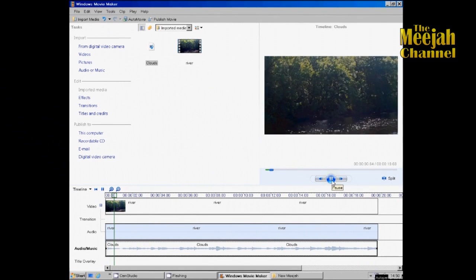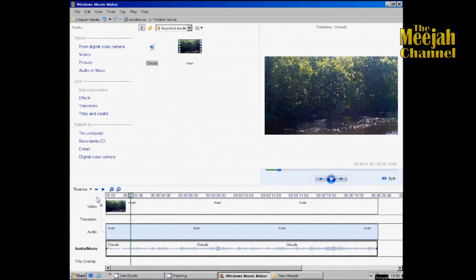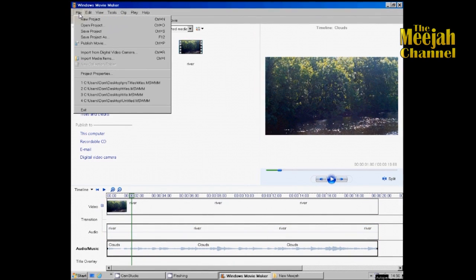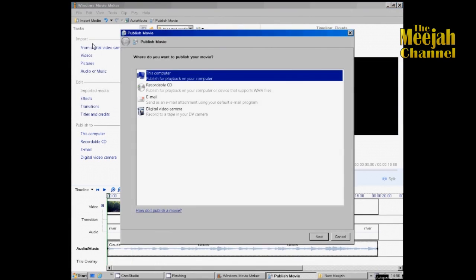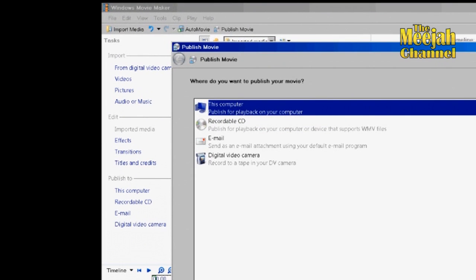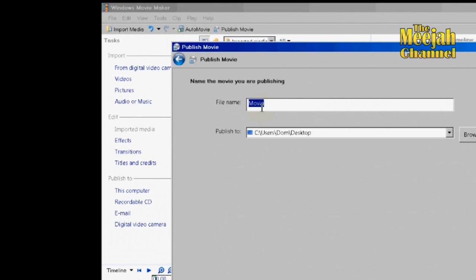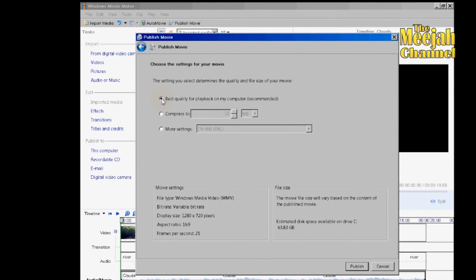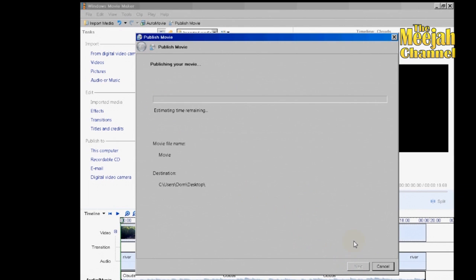So now we have our clip with the musical background, and we need to render it into a video. Click File and Publish Movie, publish for playback on computer. I'll leave the title as 'movie' and publish it to my desktop — next, best quality for playback — and publish. Windows Movie Maker will now produce the video which we will use in stage two.